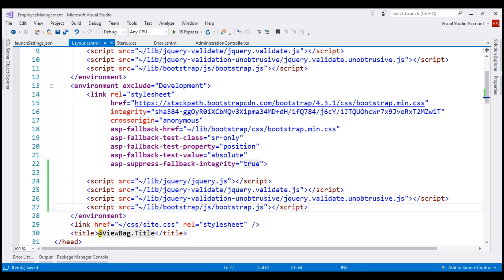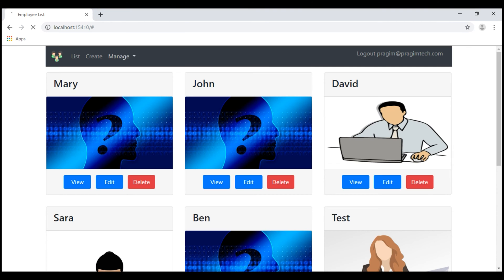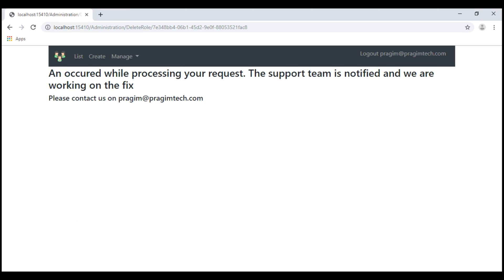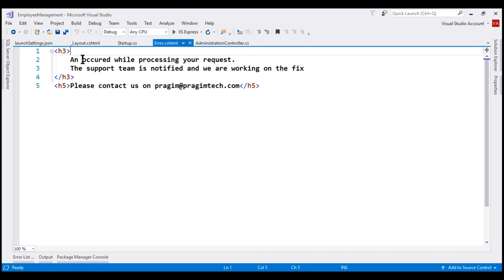Save the changes and reload the web page. Now when we click on the manage drop-down, it works. Let's go to the roles page and try to delete the admin role. There we go — we see our custom error page and not the developer exception page. By the way, we have a typo here; the message should say 'an error occurred' — we are missing the word 'error'. Let's include it in our error view and save our changes.